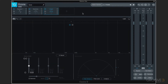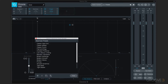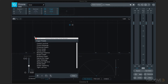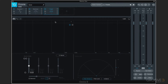Each of these modules has some common controls. We can bypass them individually with this button. We can solo them with that. We get context-specific presets for each individual module when we click on this button over here. And we can remove individual modules with this X button.